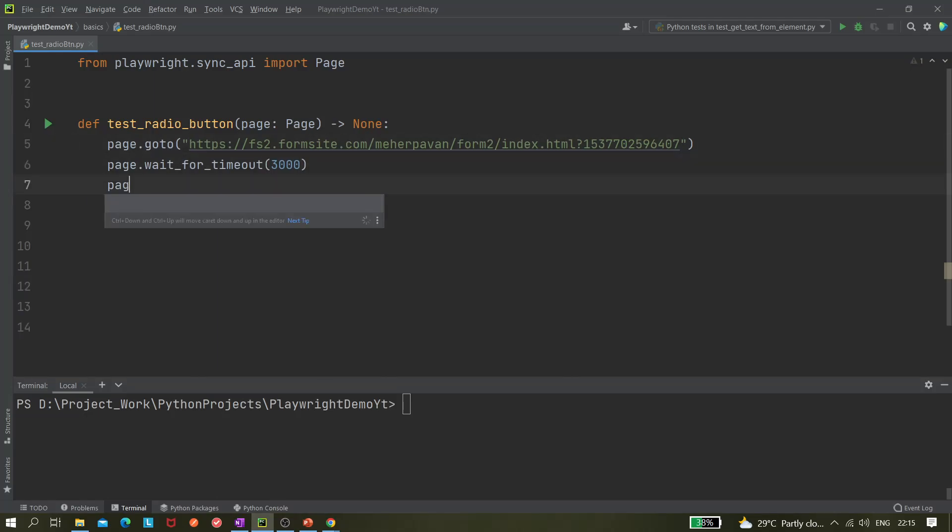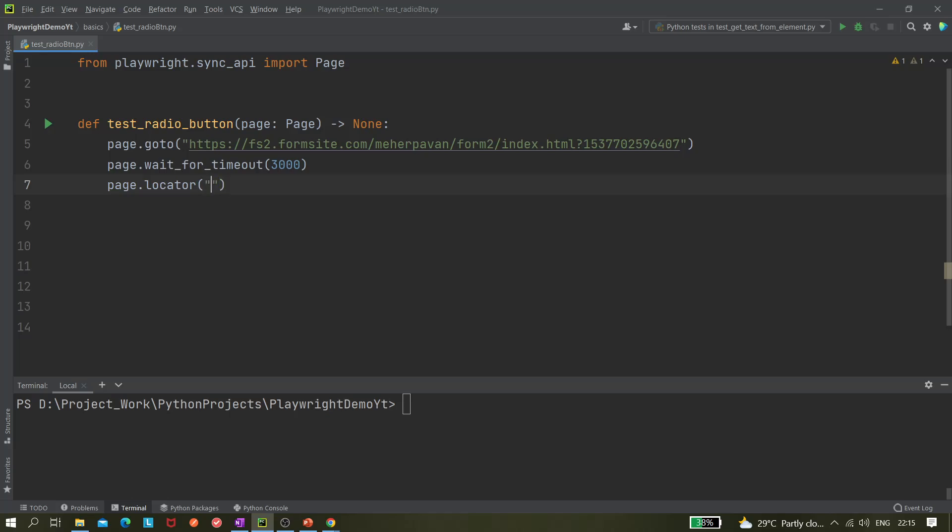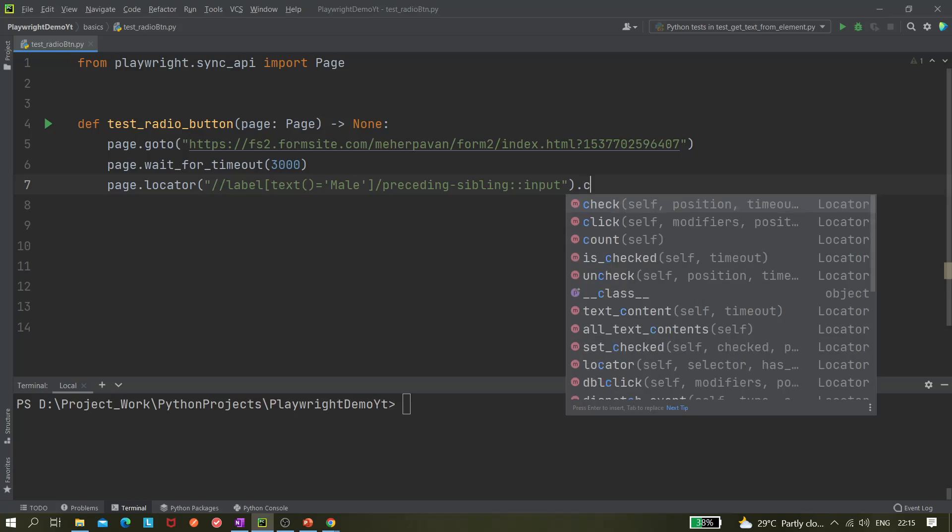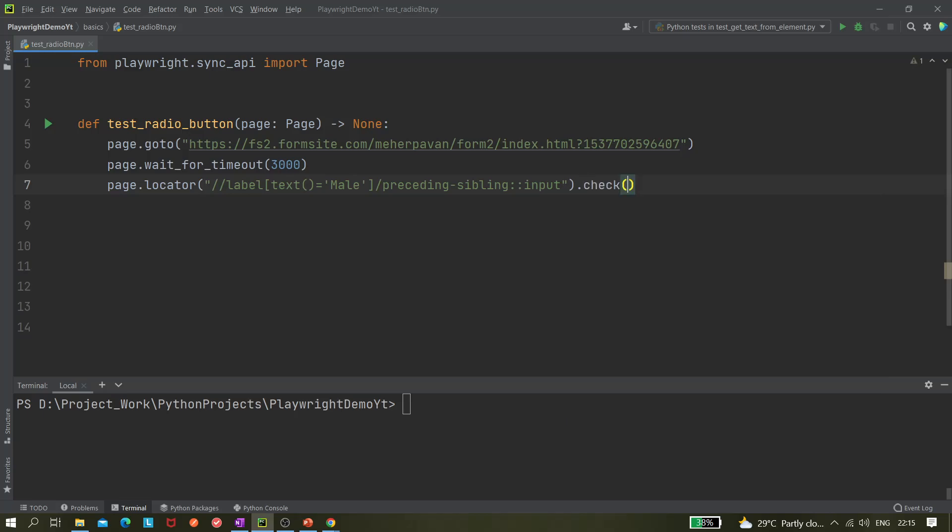Here I'm using page.locator and the locator here dot, I have to use it to check it, right? So let's check it. Here, actually this check method works with both checkbox and radio button, so you can use it for both purposes.